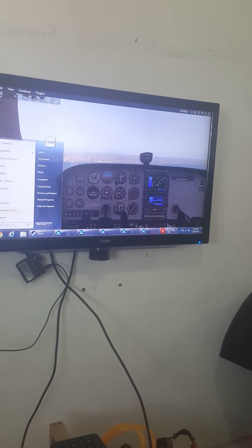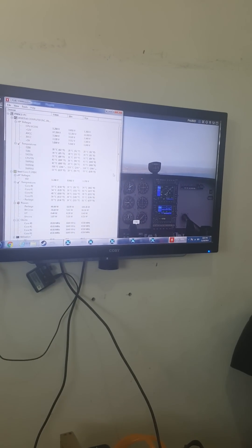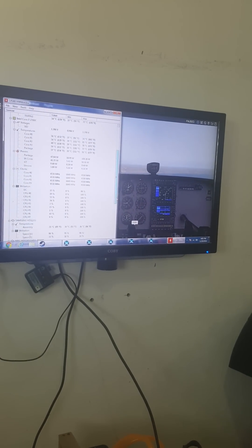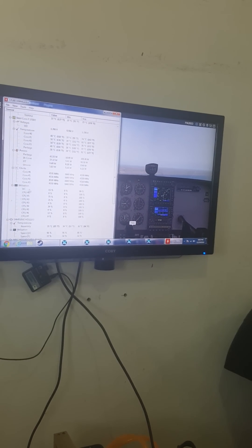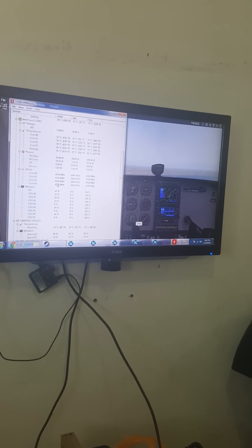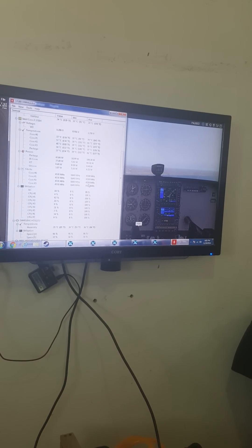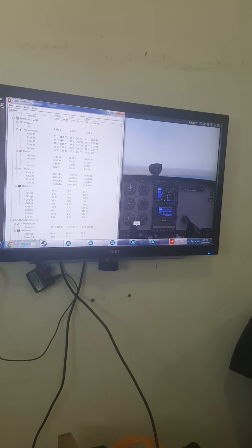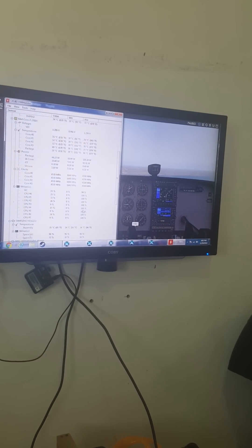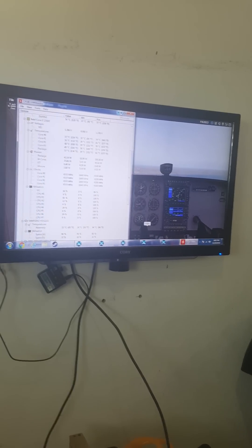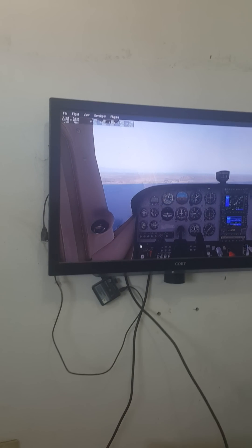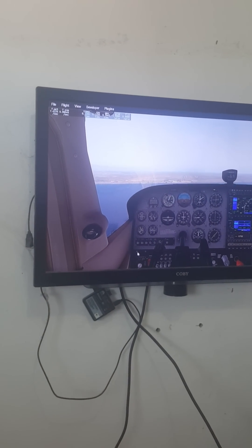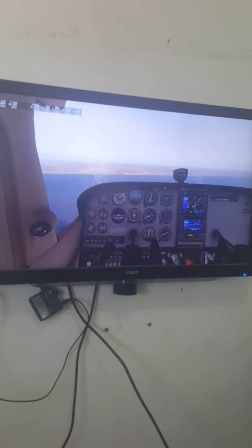Let me show you my computer specs. As you can see, I have four cores running at 4000 to 4500 speed, and I have 8 CPUs. There's no problem with my CPU — it's an i7 — but I don't know why X-Plane performs like this. So let's start and see how slow it is.